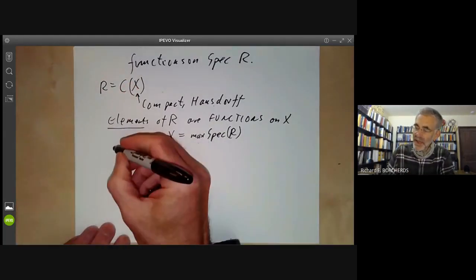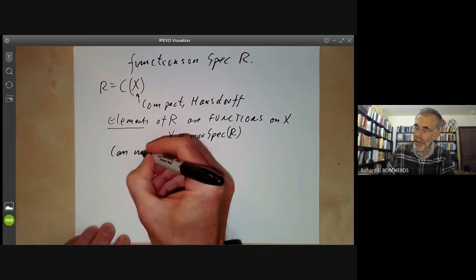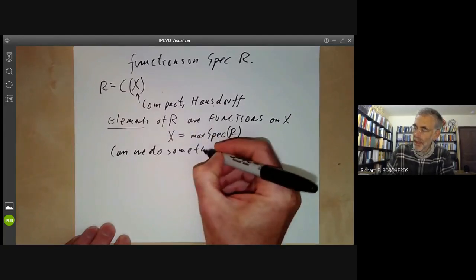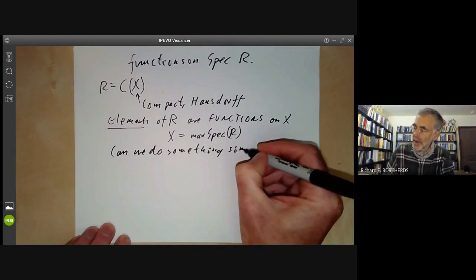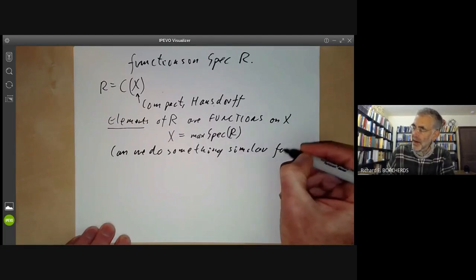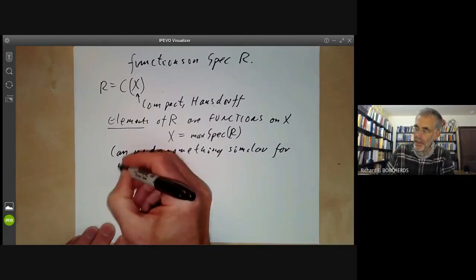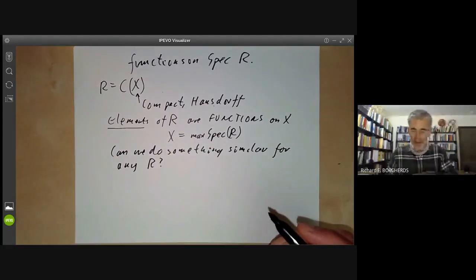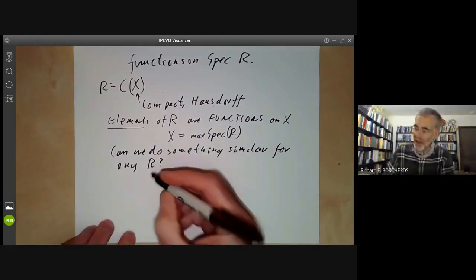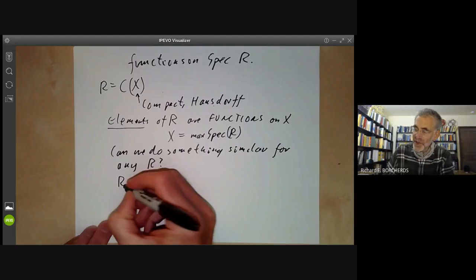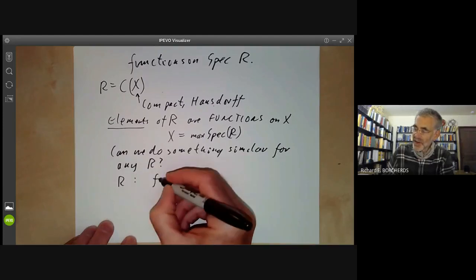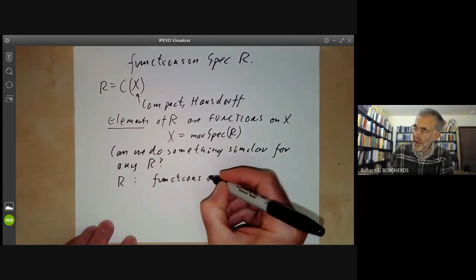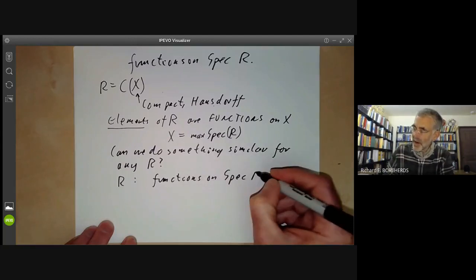R had some rather funny-looking prime ideals, which we will kind of ignore. This makes it easy to visualize the ring R because we can just think of the space X and think of R as being functions on X. The problem is: can we do something similar for any R? In other words, the elements of R should be something to do with functions on the spectrum of R.